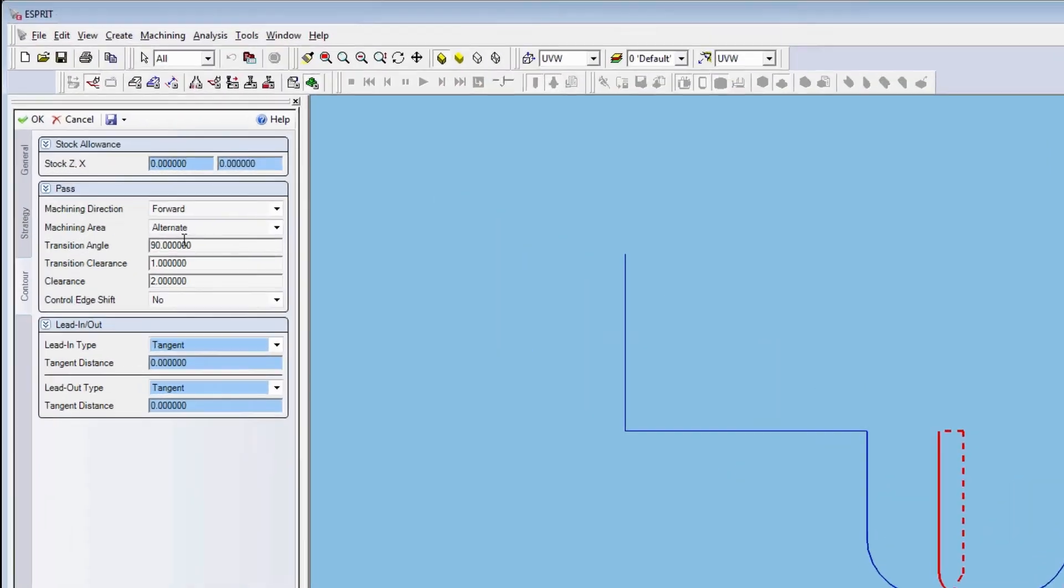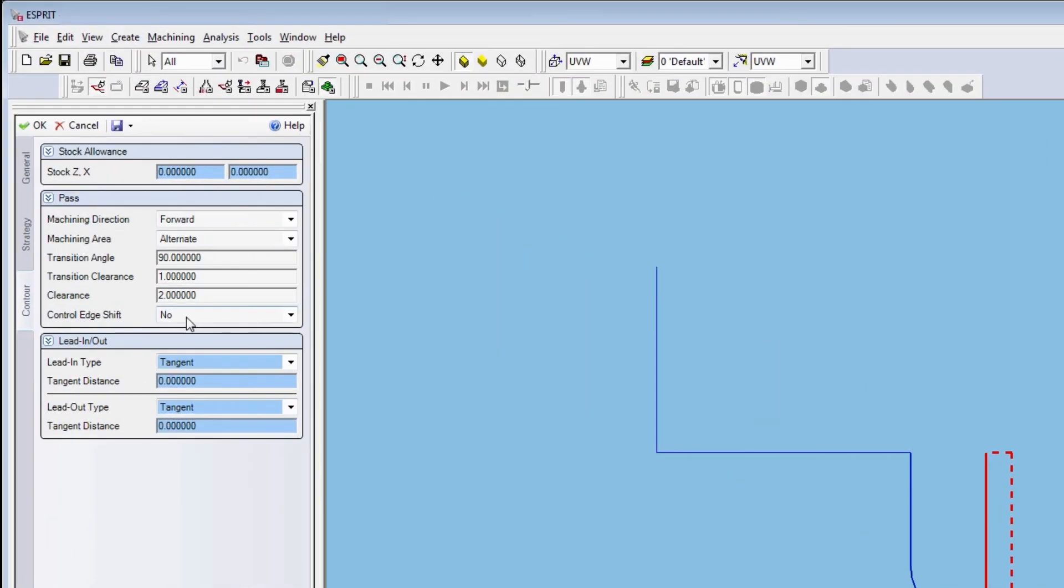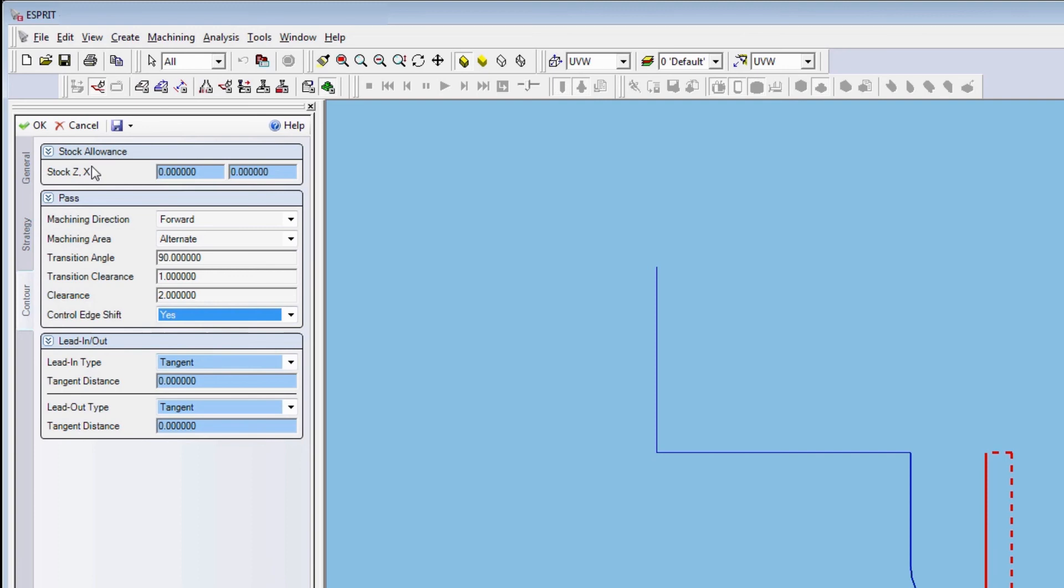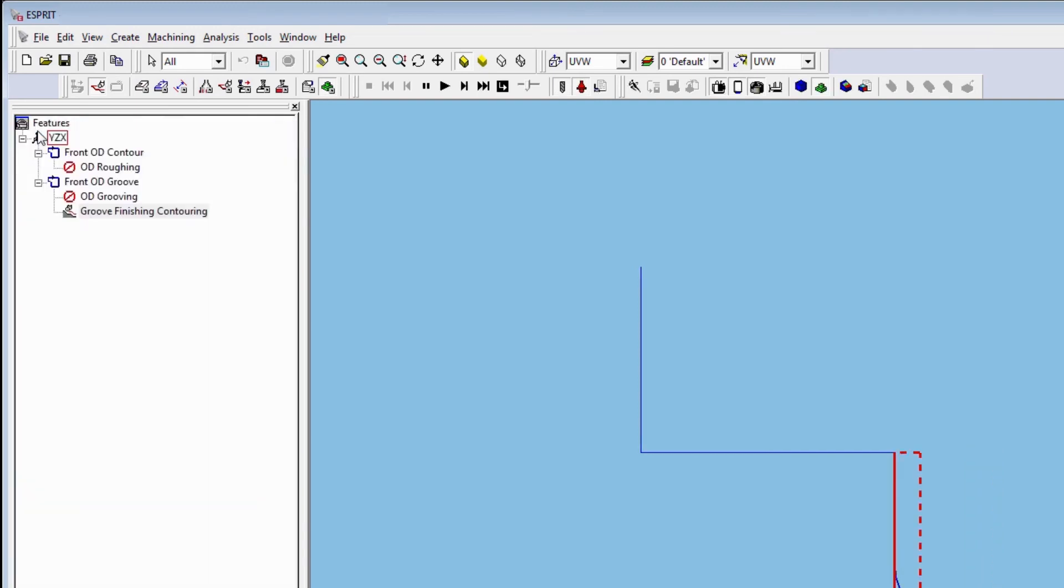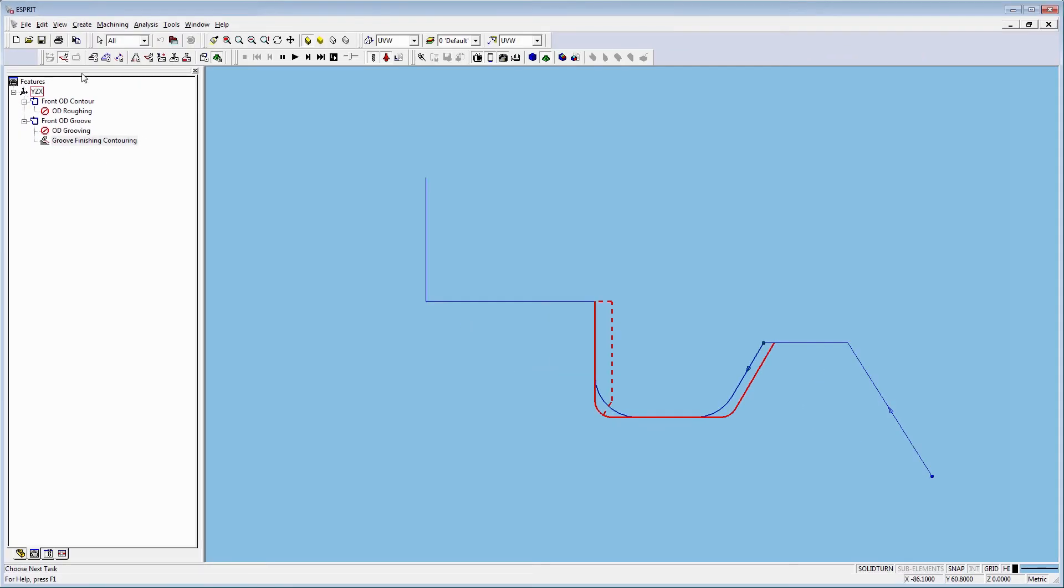Let's see the operation one more time. This time, let's set the control edge shift to yes. Within this groove, this is highly critical. This ensures we have precise length compensation output along the horizontal movement of the tool.